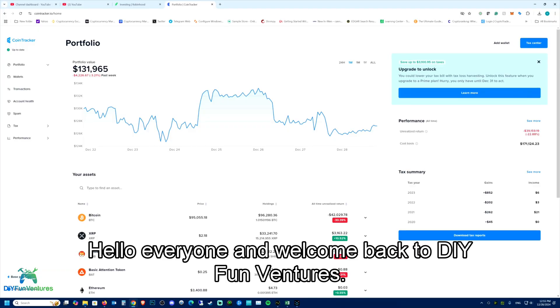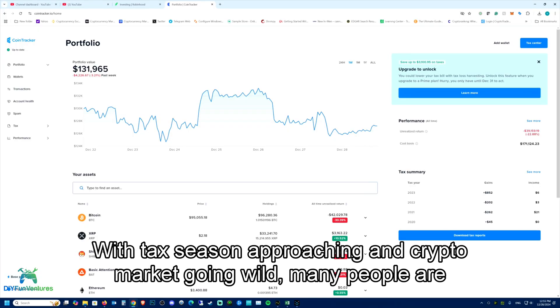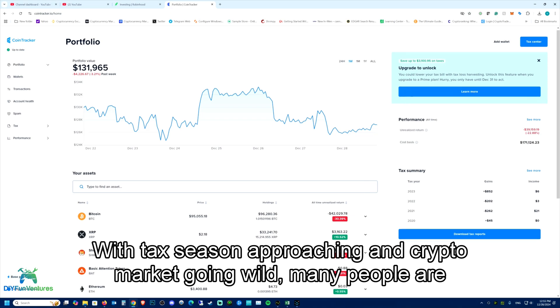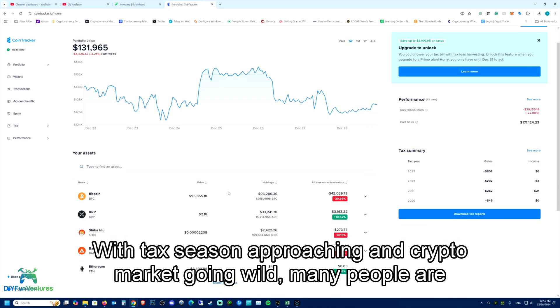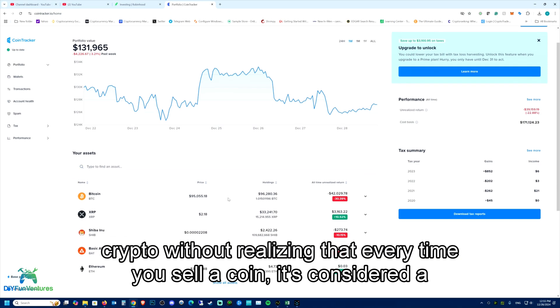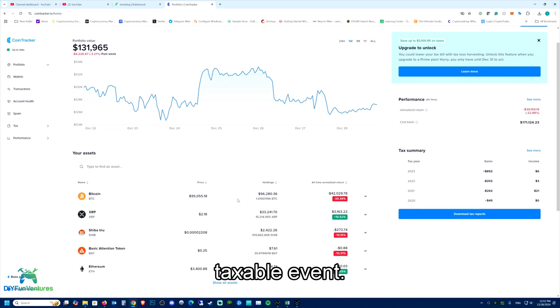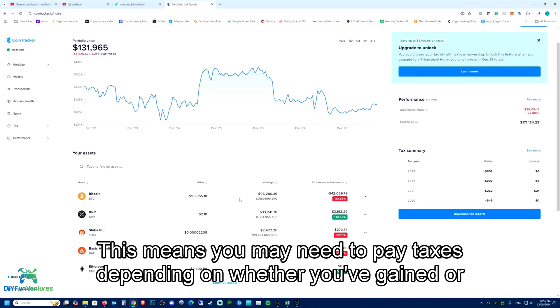Hello everyone and welcome back to DIY Fan Ventures. With tax season approaching and crypto market going wild, many people are buying and selling crypto without realizing that every time you sell a coin it's considered a taxable event.